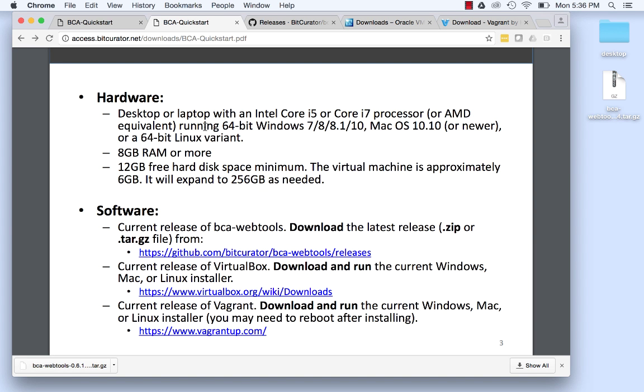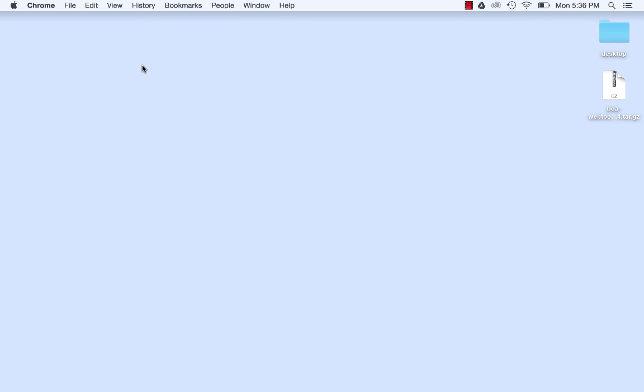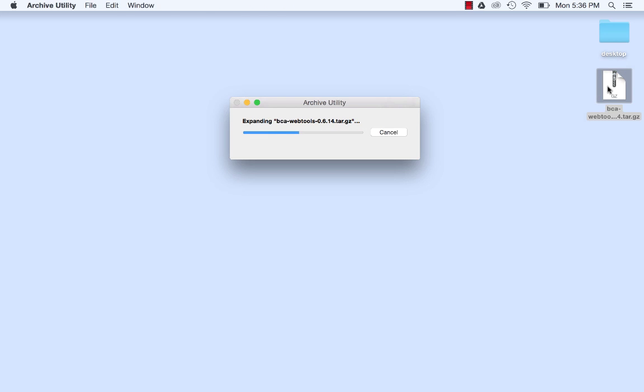After all software has been downloaded, proceed with opening the BCA WebTools package, which will extract a directory named BCA WebTools with a dash followed by the current release number. Since we are working on a Mac in this tutorial, by double-clicking on the tar.gz file, the operating system automatically unpacks the contents of such files.